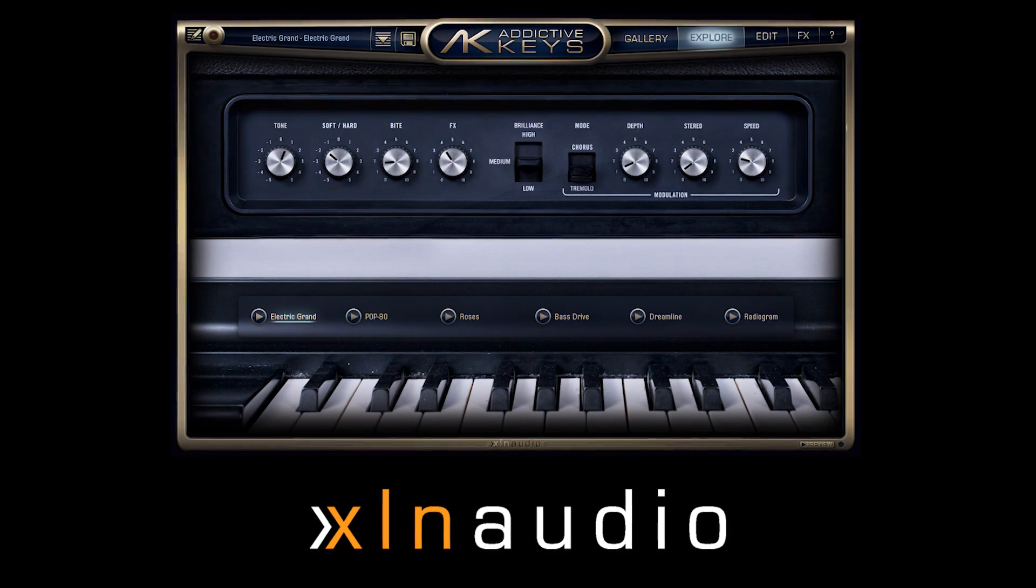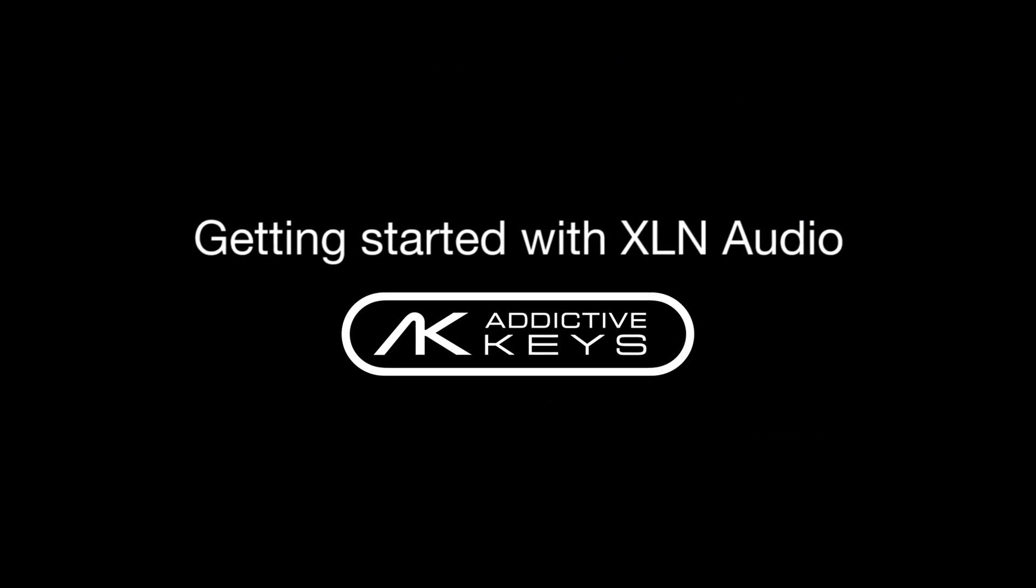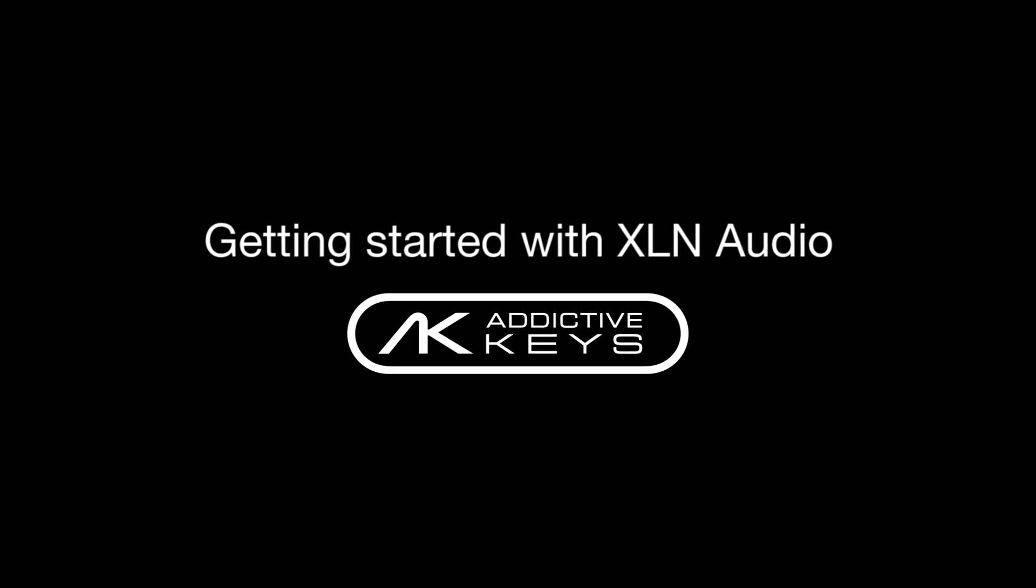In this video we are going to show you how to get up and running with the new XLN Addictive Keys offer we have.